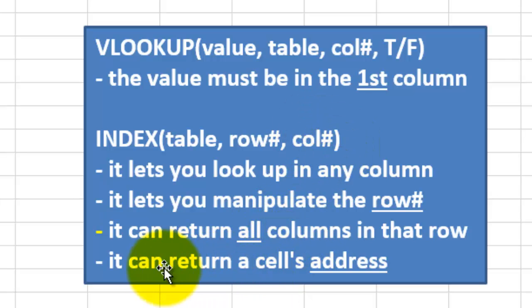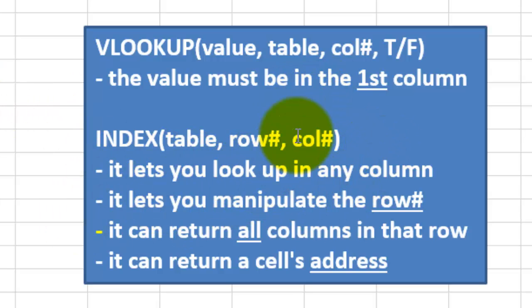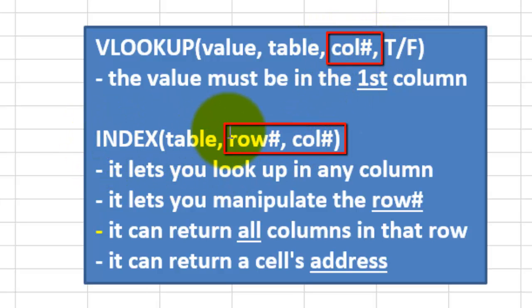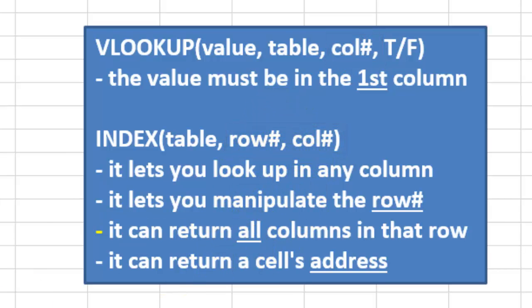INDEX doesn't have that limitation. Why not? Because it can look in any row and in any column. Notice that VLOOKUP has a column number argument, but INDEX also has a row number argument, so it has a lot of advantages.